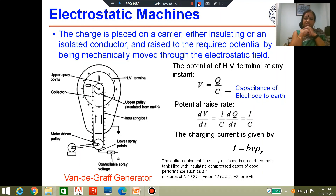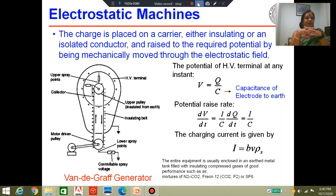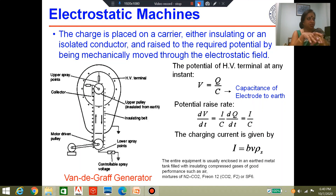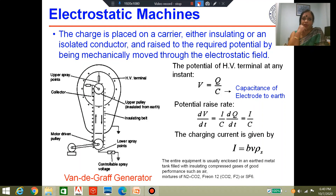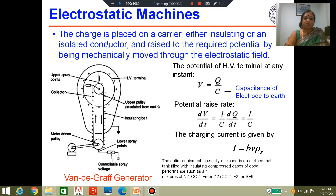We have talked about high voltage DC generation using rectifier circuits: half-wave rectifiers, full-wave rectifiers, and the Cockroft-Walton voltage multiplier circuit. Apart from rectifier circuits, there is another technique for generating high voltage DC — electrostatic generators. You can generate high voltage DC by simply generating and accumulating charges. Electrostatic machines are the simplest way of producing high voltage DC: if you can generate enough charge and keep them static, you can build up high voltage DC.